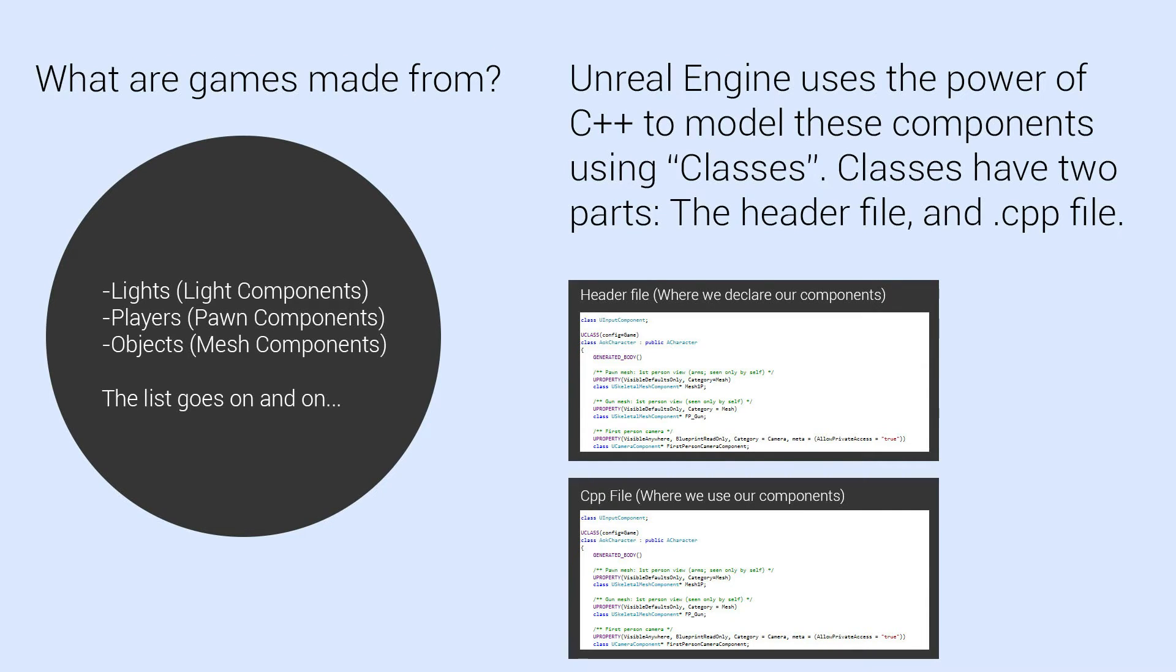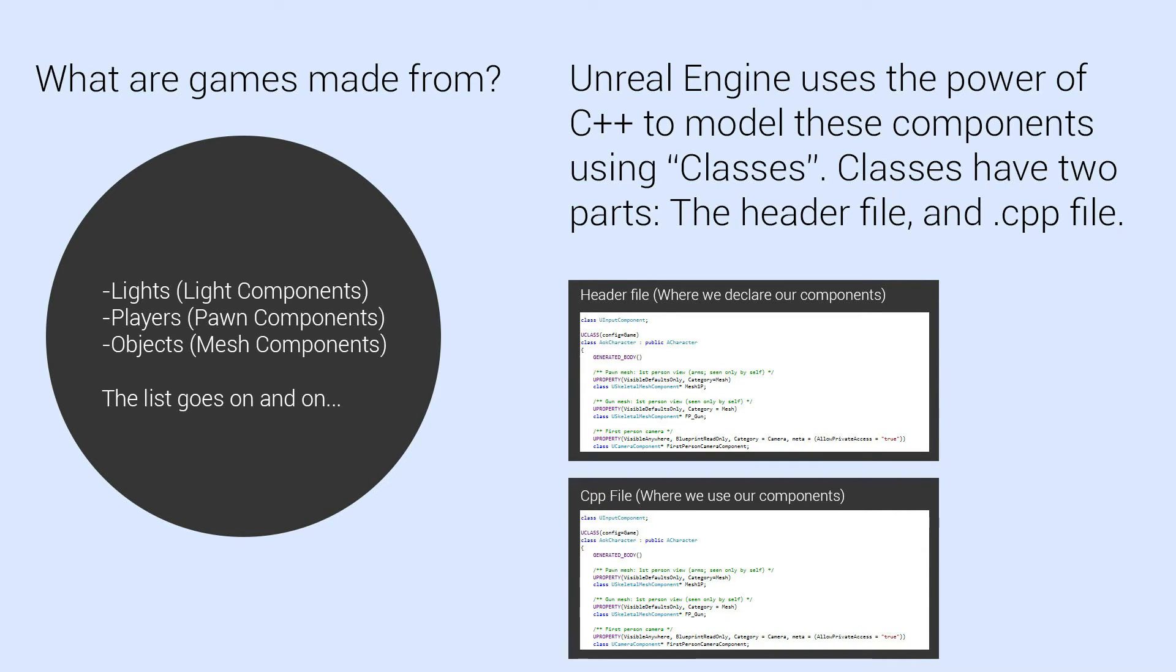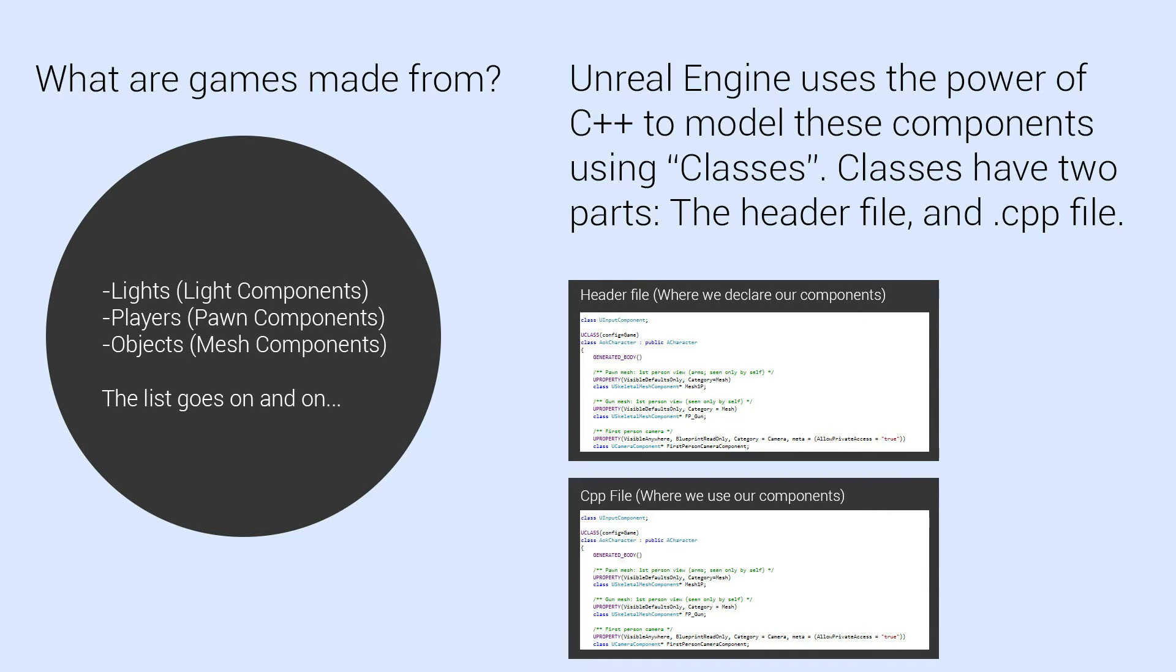my header file might say this light is going to have a certain intensity but we would actually say what that intensity is in the cpp file and we would actually do something with that intensity in the cpp file. So the header file is kind of where we define everything and the cpp is where we actually work with those things that we have defined, if that makes sense.